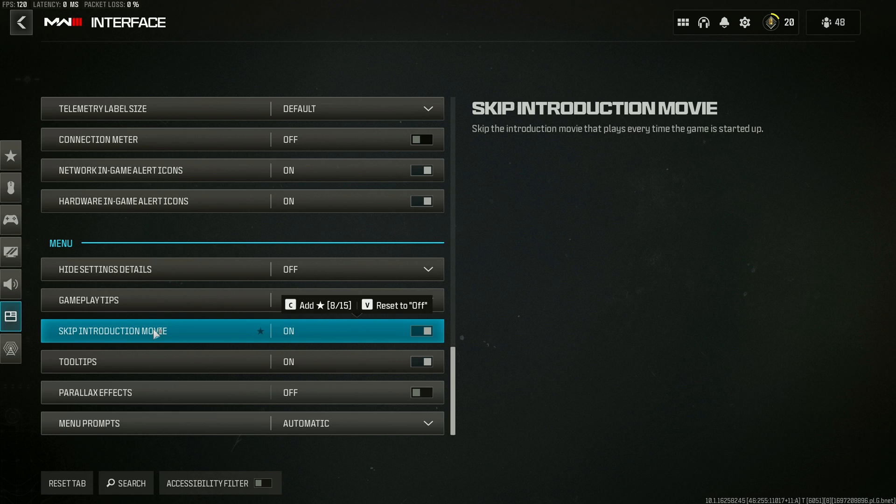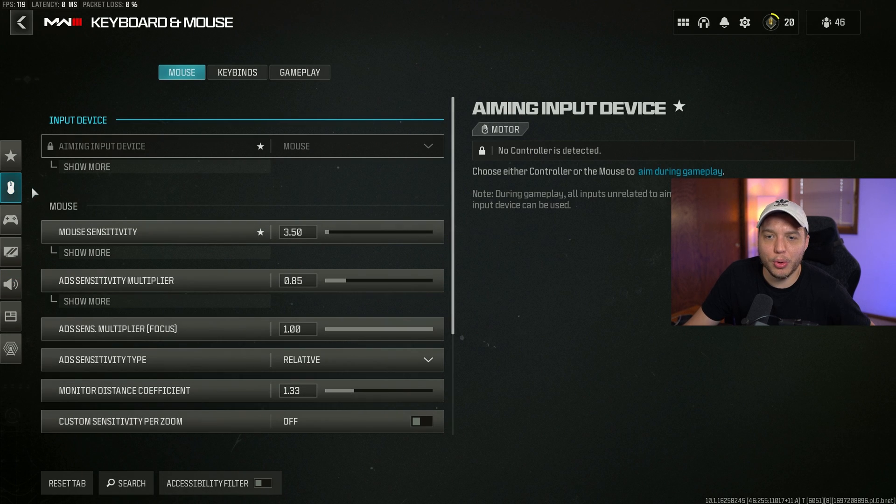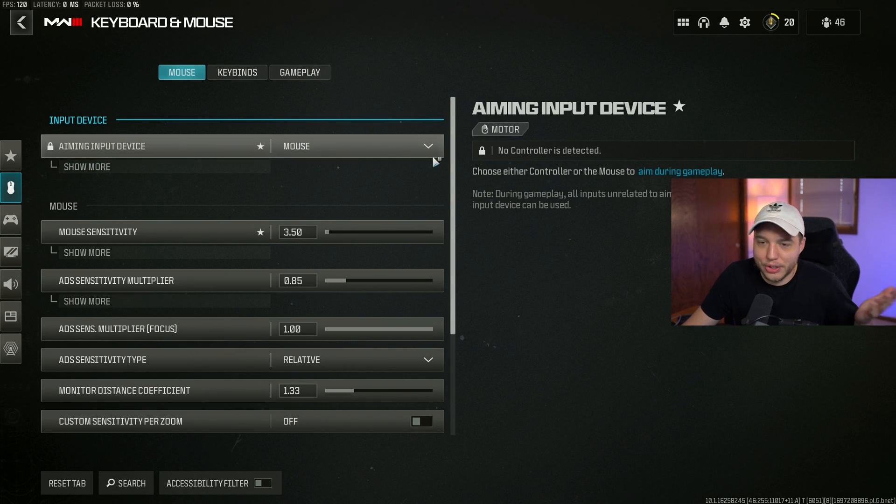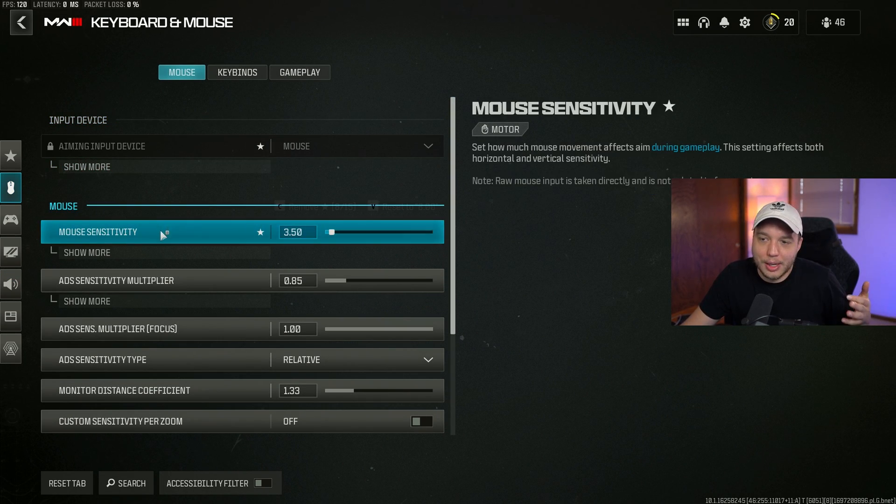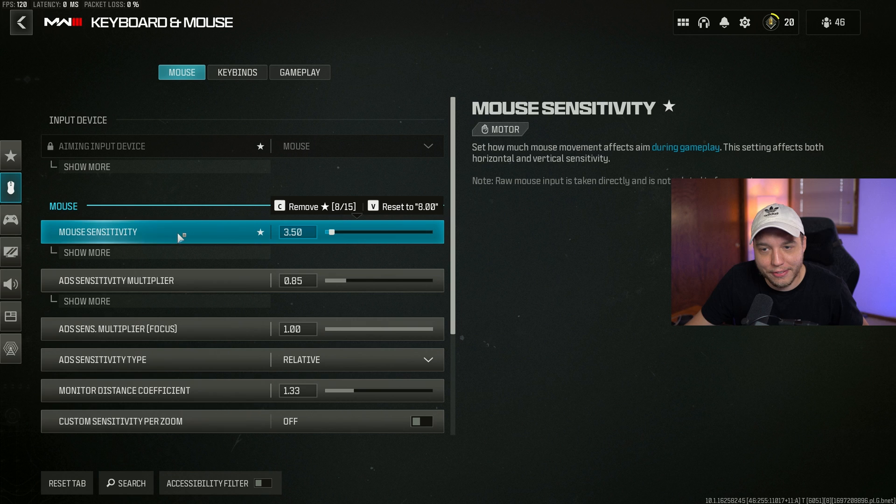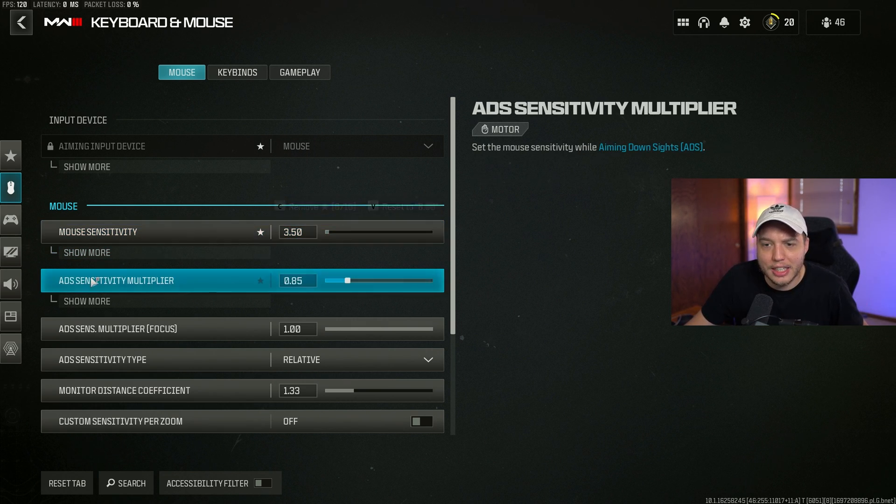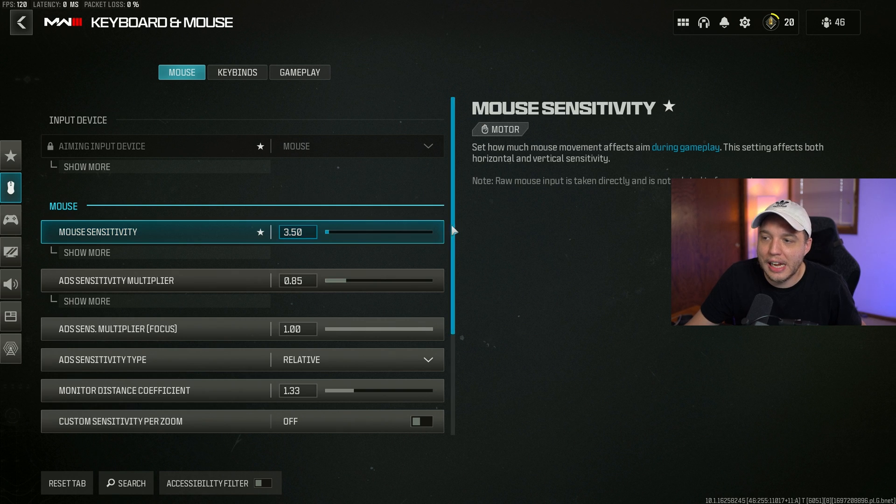I have skip introduction movie turned on, and I'll get you right back to other Websy. For all my mouse and keyboard lovers out there, I'm sure some of you guys are wondering what my settings are. I'm playing on 3.5 sensitivity at 800 DPI, and then I have my ADS sensitivity multiplier set to 0.85.